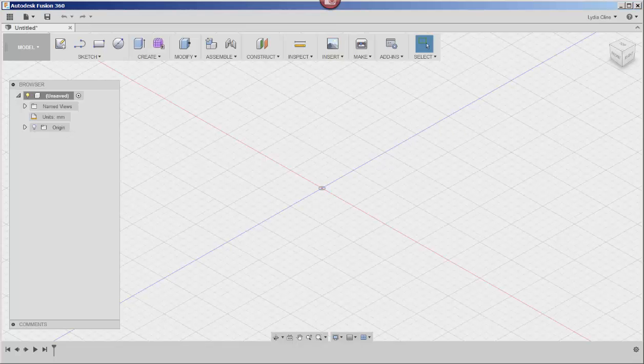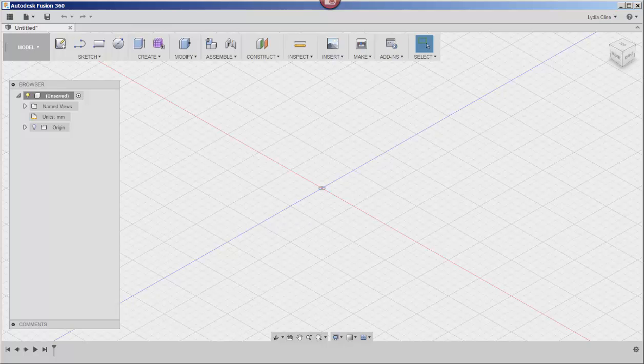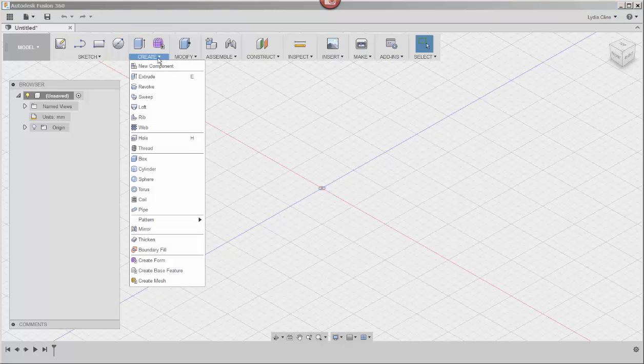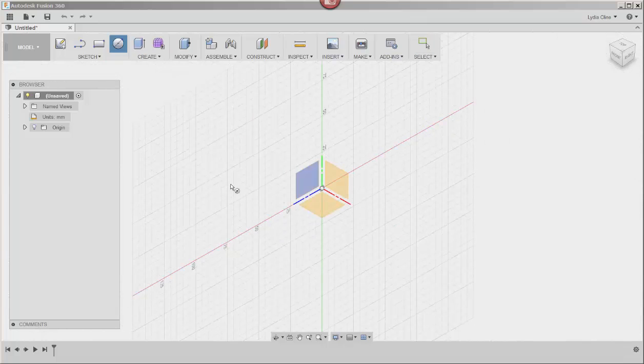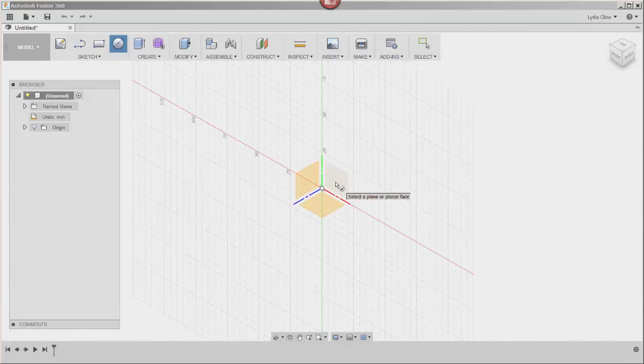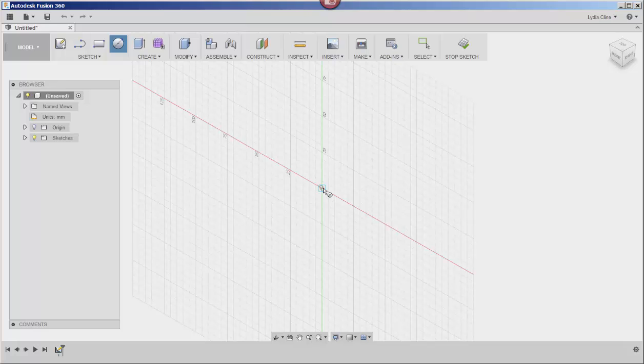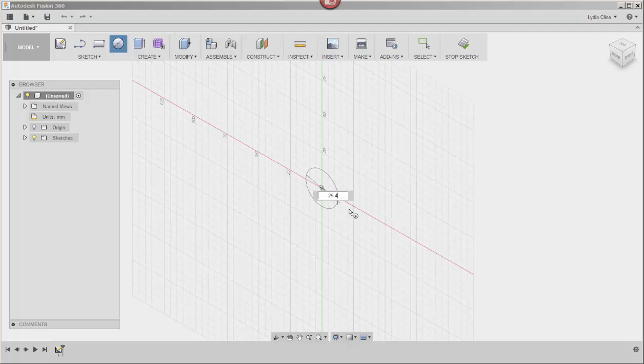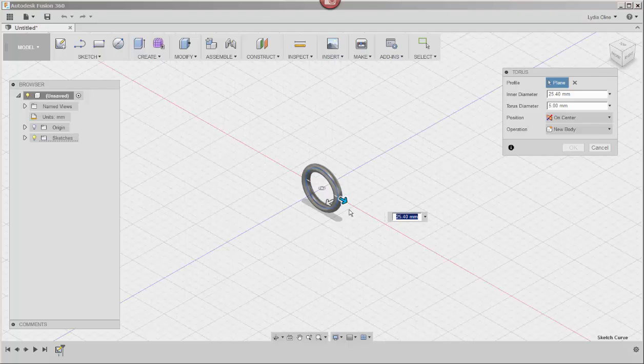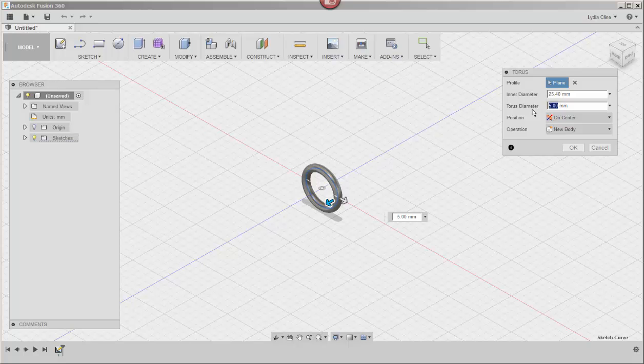In this video we'll make a circular cage pendant. Click on create torus and then click on the vertical plane. Click on an origin point and then type a diameter. I typed about 25 millimeters. I'm going to make the torus diameter a bit thinner than the default.